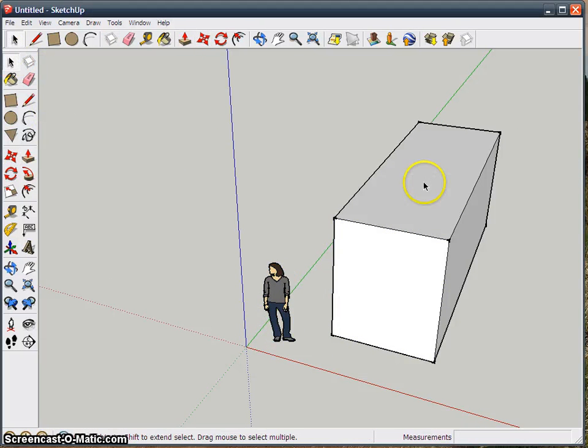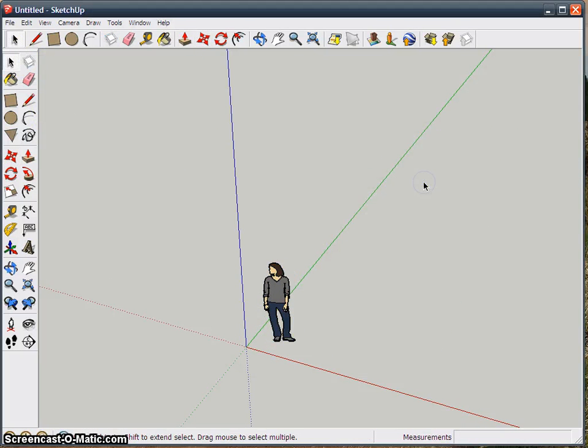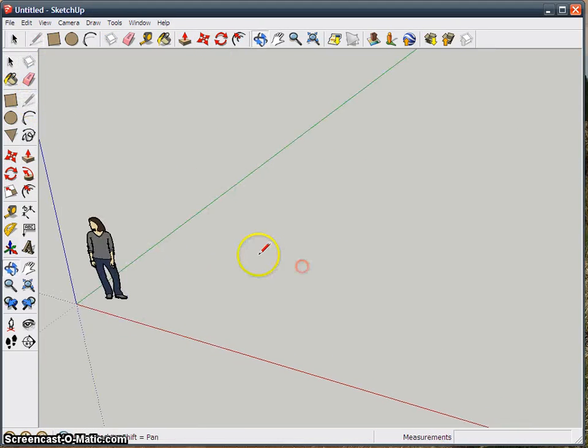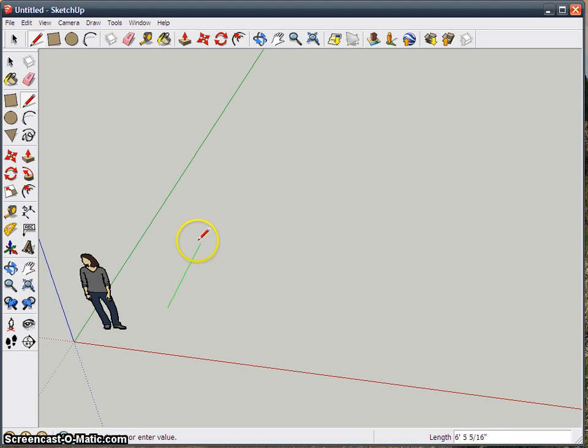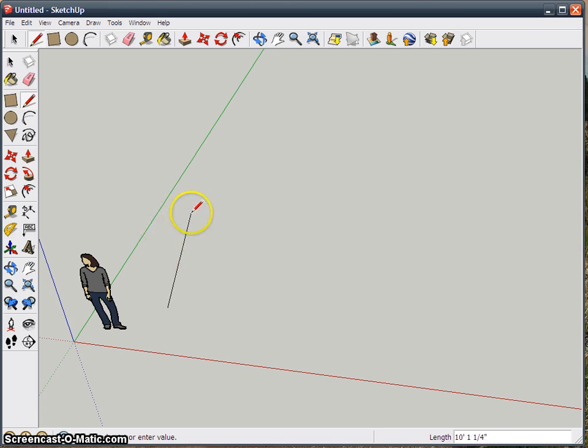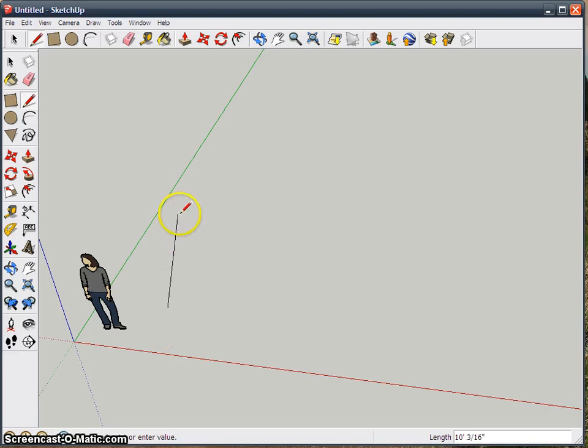So when you're drawing objects, it's a good idea to draw only on the axes because that way you know exactly which direction your line is pointing. If I draw on this, I don't know if this is pointing up, if it's going straight back or pointing down even, so use the axis.